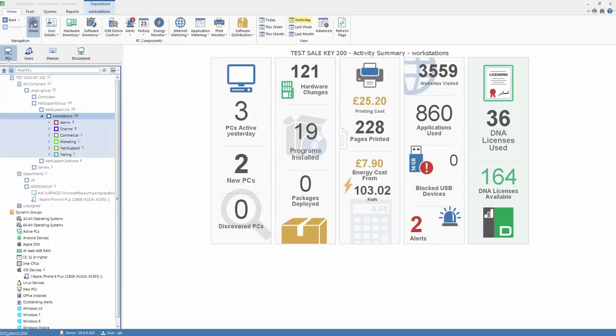As well as a core focus on IT asset management, software licensing and beyond within NetSupportDNA, the product offers a fairly unique proposition in terms of its summary information provided to deliver effective cost control within an organisation.